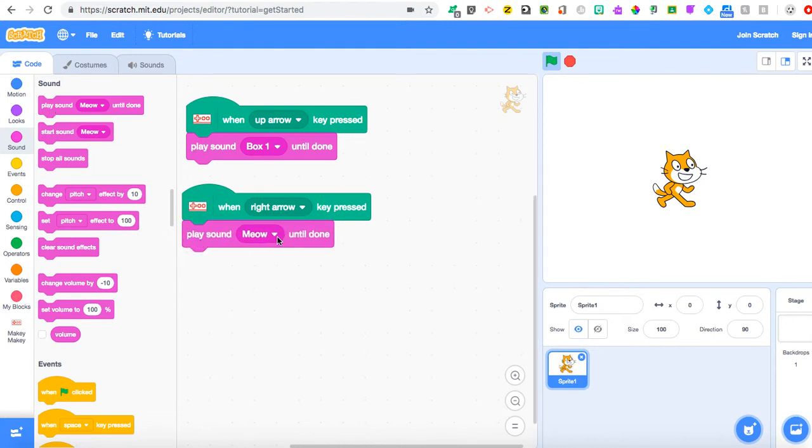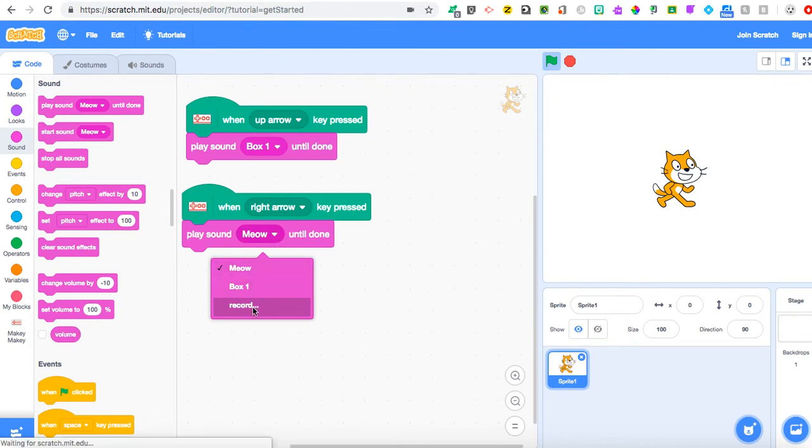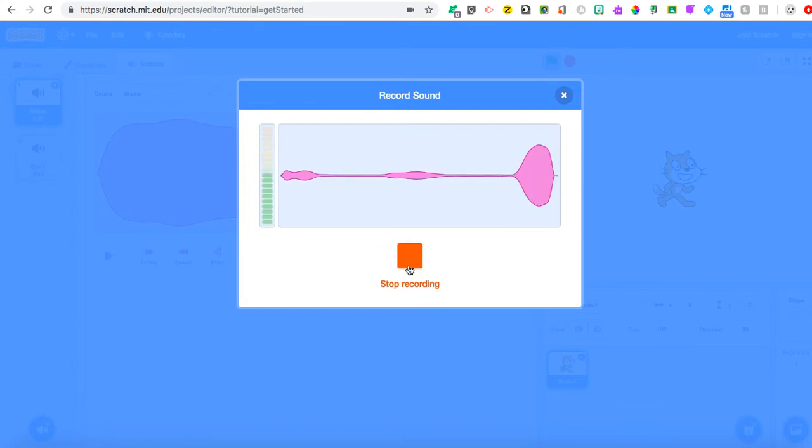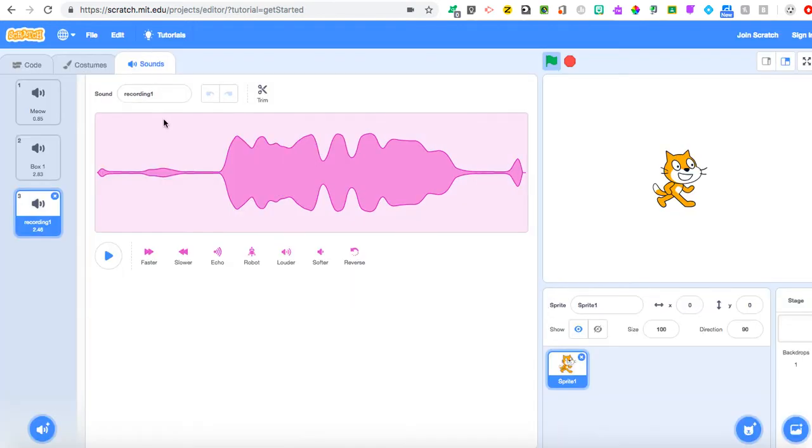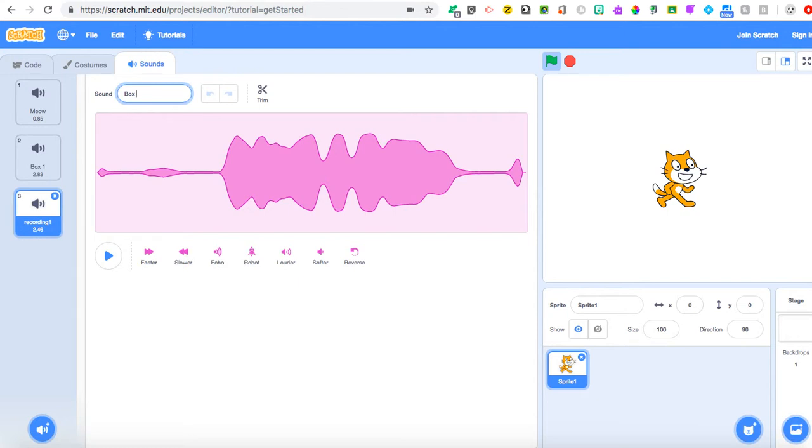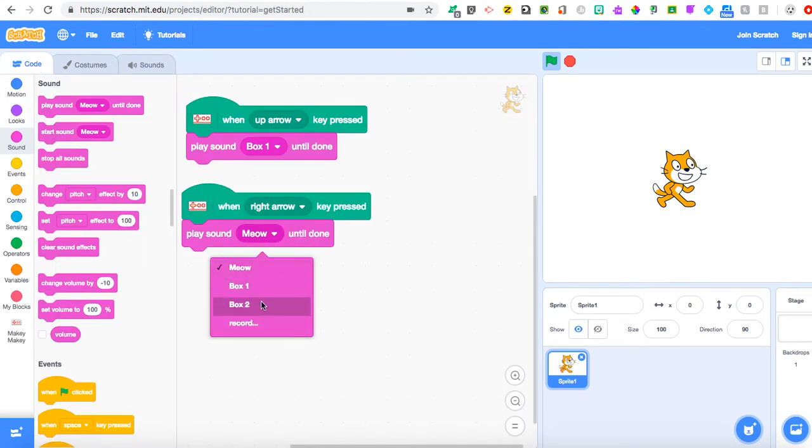Where it says 'play sound meow until done,' just like we did previously, I click on my little drop-down arrow, and you'll see I have meow, Box One, or I can record again. This time I just record quickly: 'Awesome work, everyone.' Stop. And the option to rerecord or save. So I save, and instead of calling this Recording One—I called the last one Box One, you'll see it just hovering right there—I'm going to change this to Box Two. When I toggle back to my code on the left, instead of the meow option I have here, I'm going to select Box Two. Hope that makes sense.